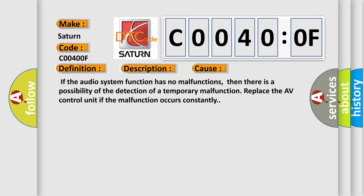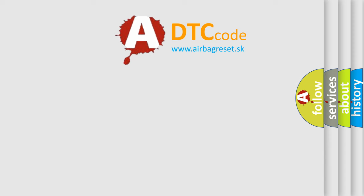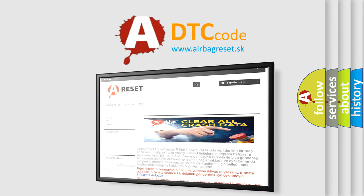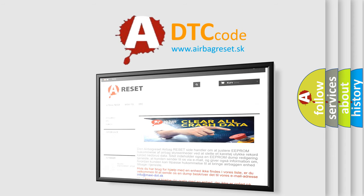The Airbag Reset website aims to provide information in 52 languages. Thank you for your attention and stay tuned for the next video.